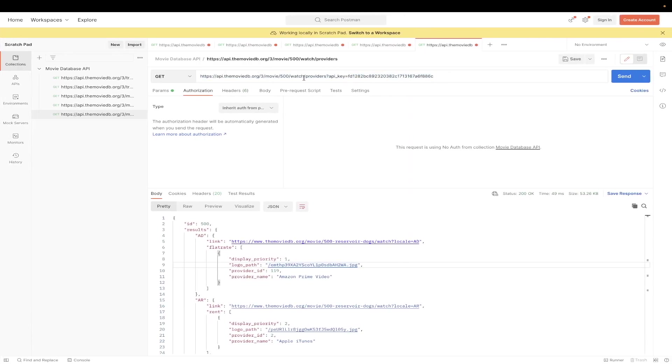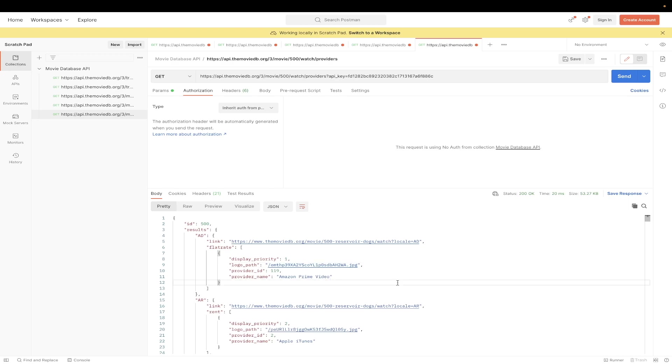Just make sure to update the movie ID as well as your API key. Once you have updated both those variables, just hit send. And now you can see from this list all of the places where you can watch the specific movie that you're searching for. And those are all the movie database API examples that I will be showing for this video.